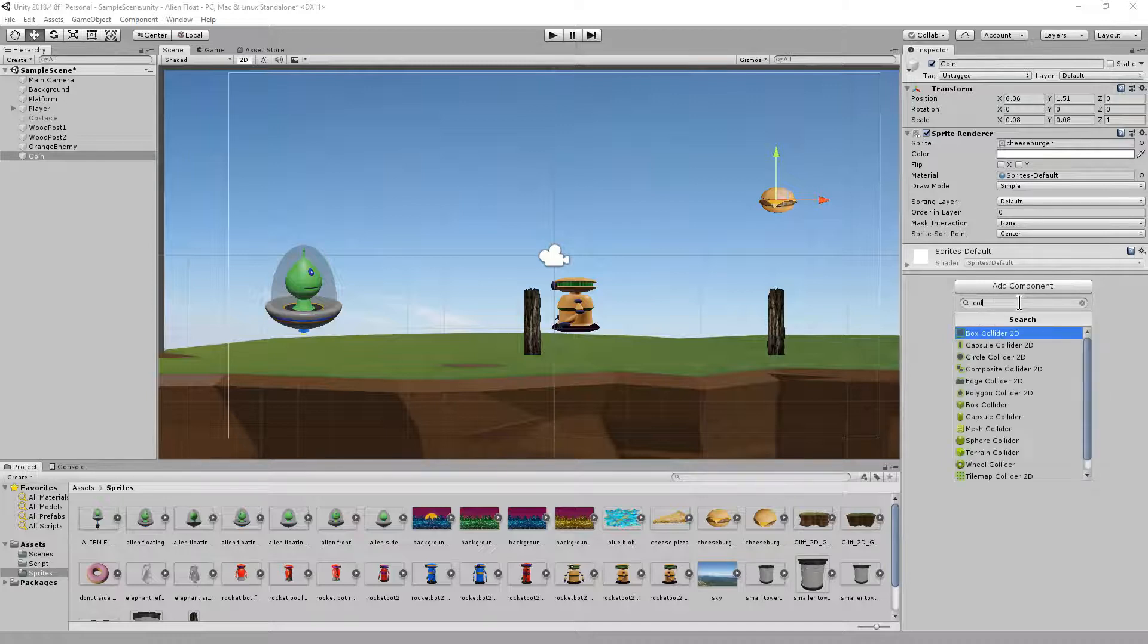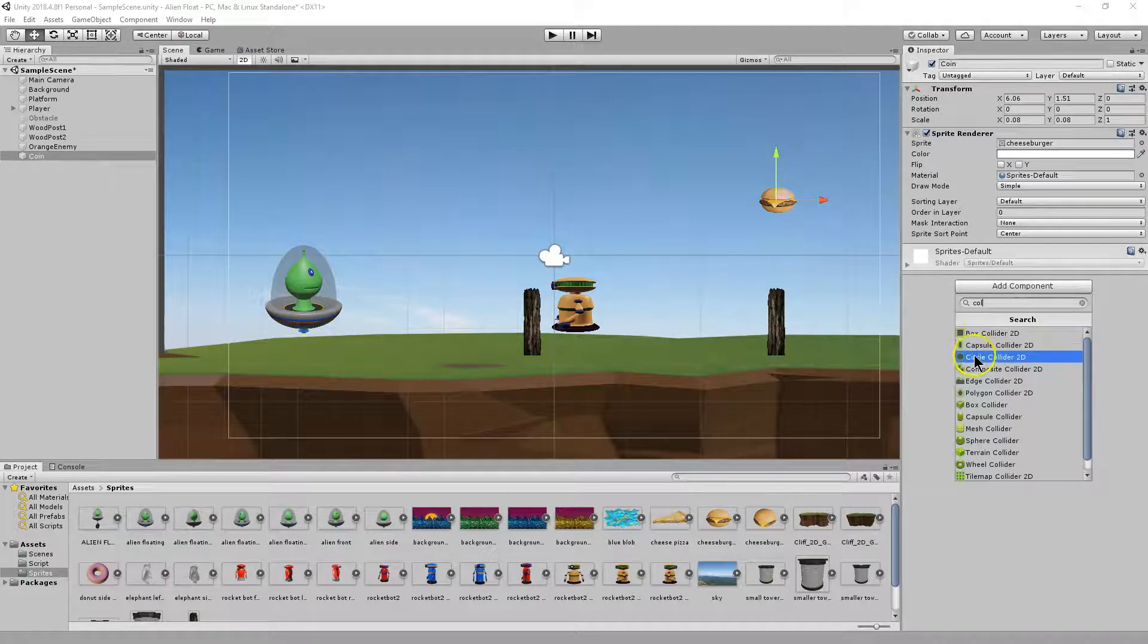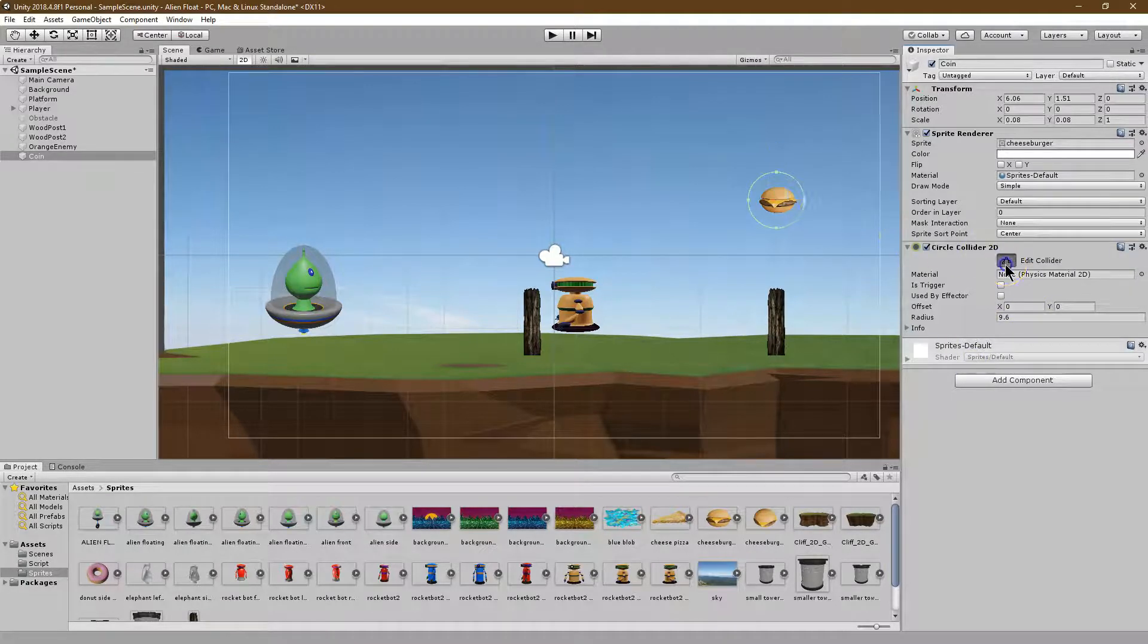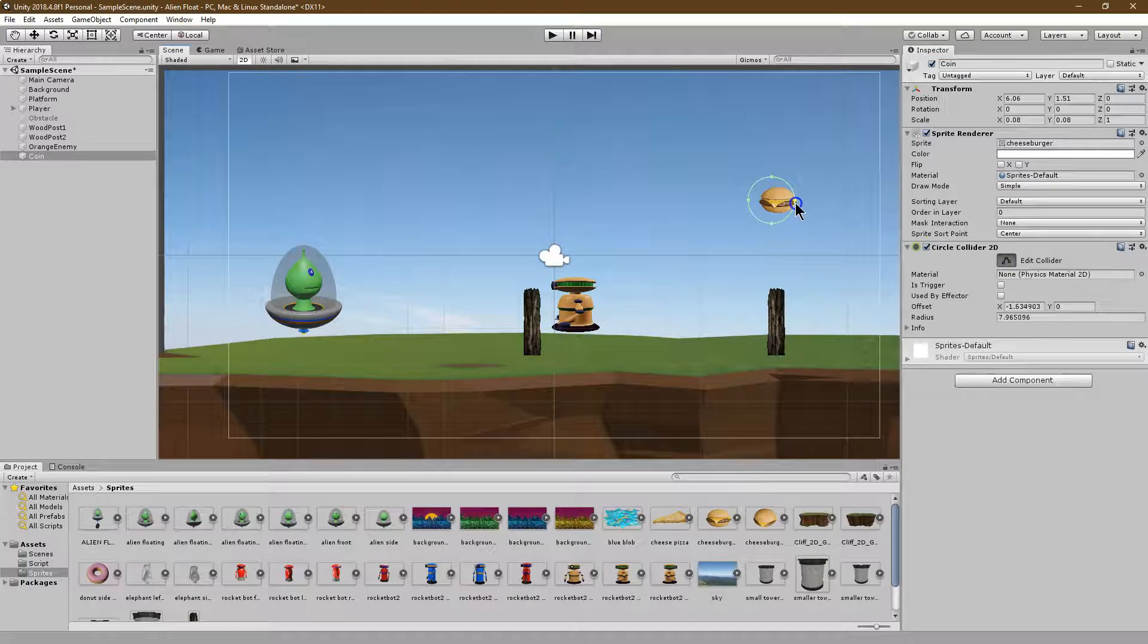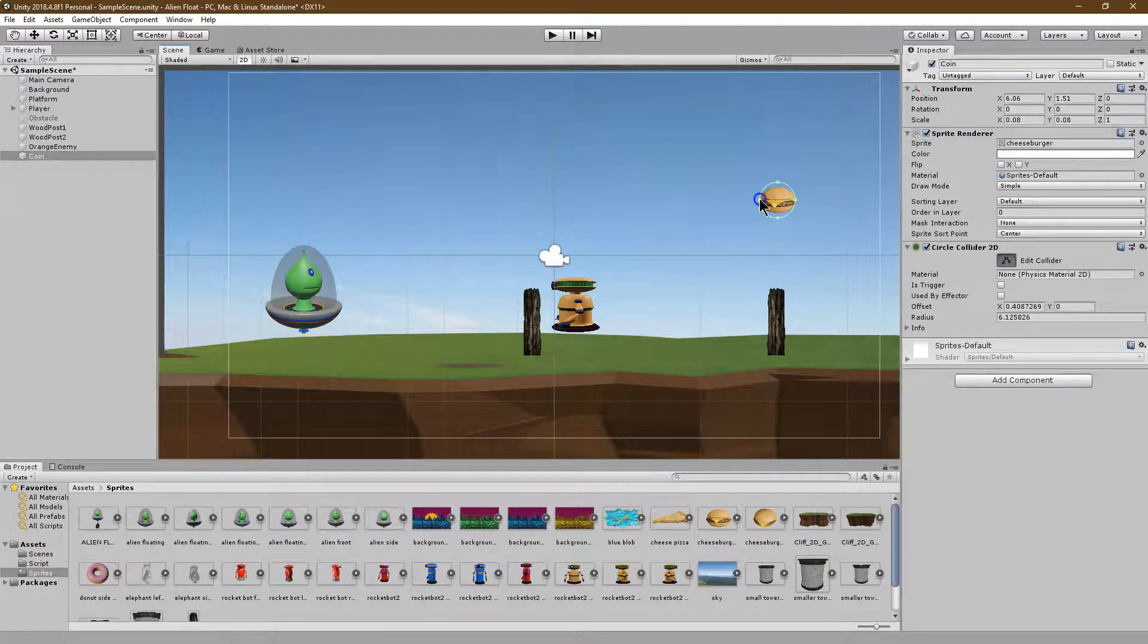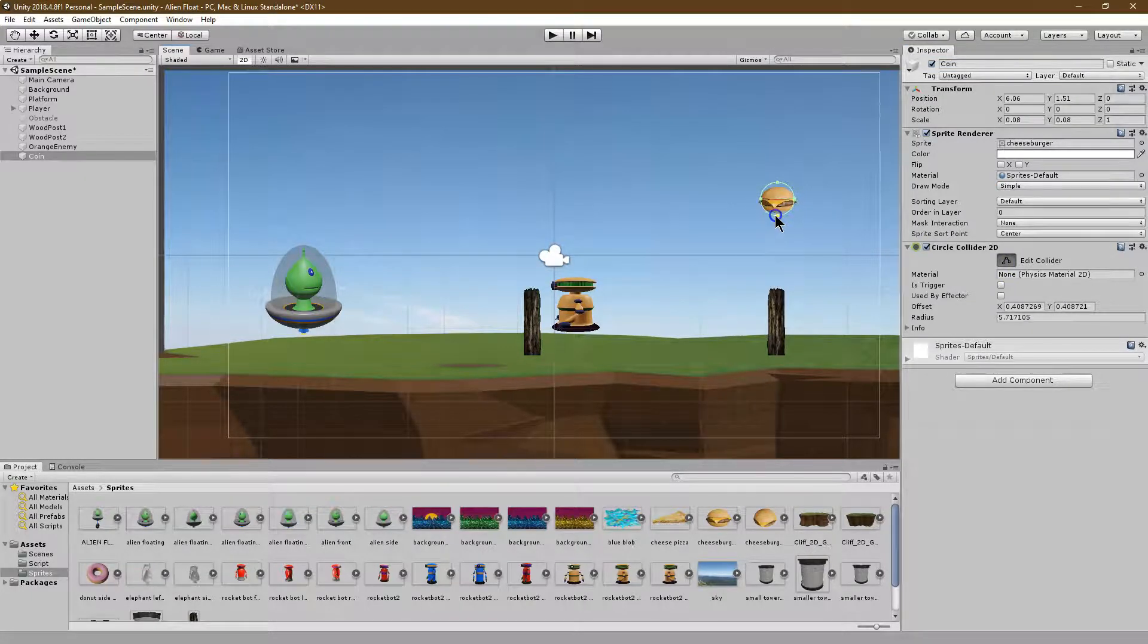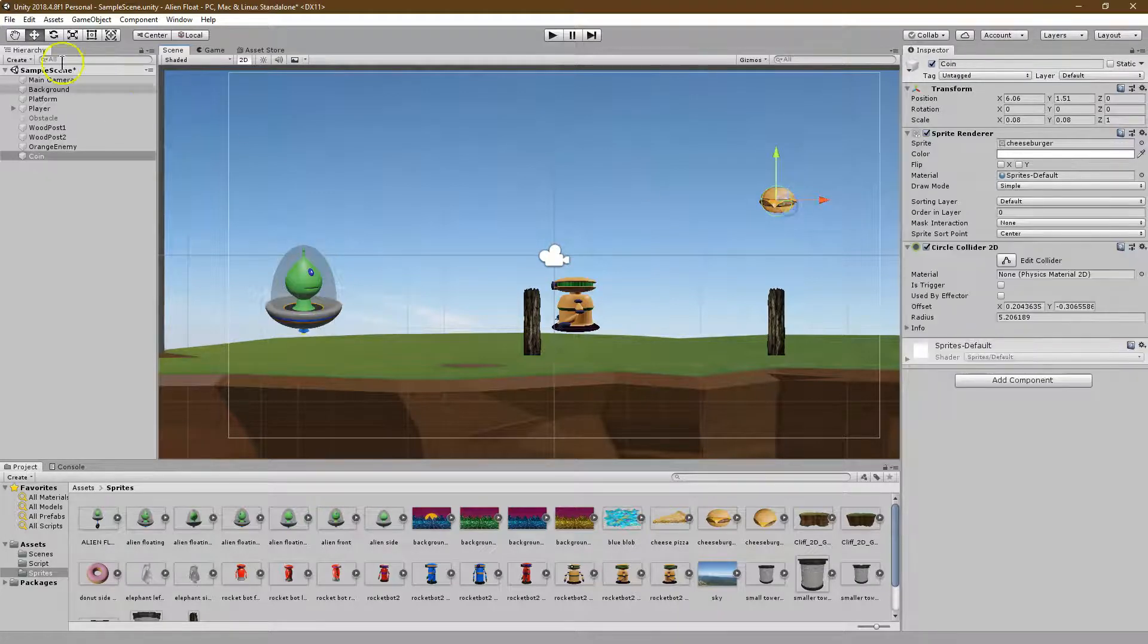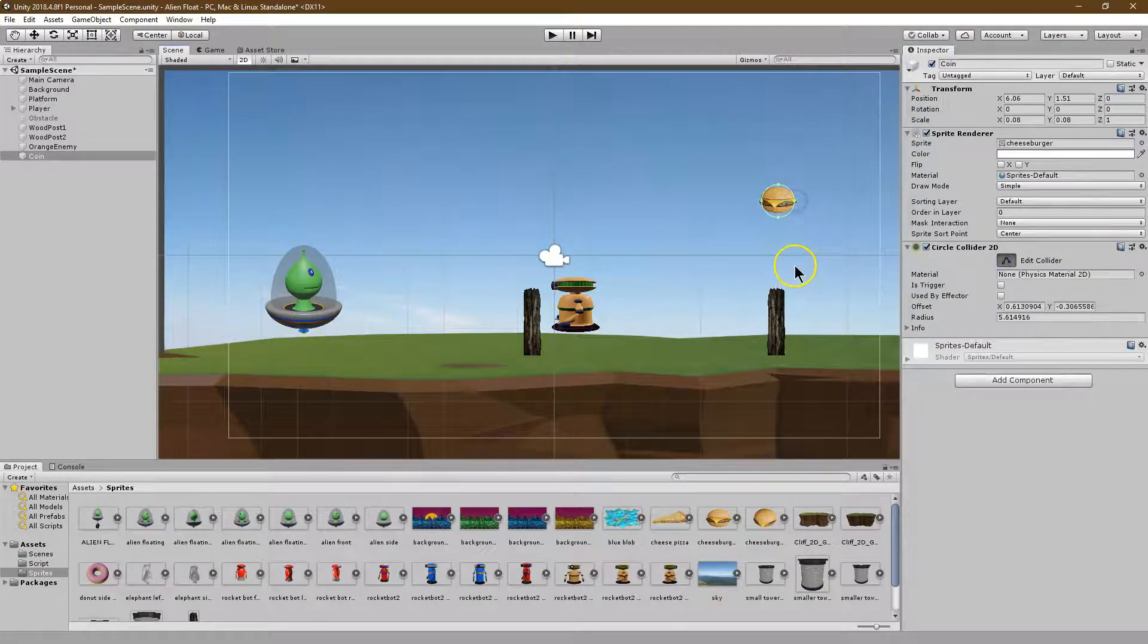And collider. Obviously, I'll want a circle collider for mine. Good enough.